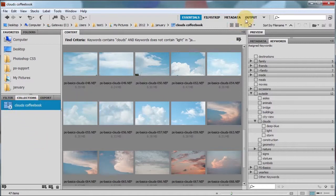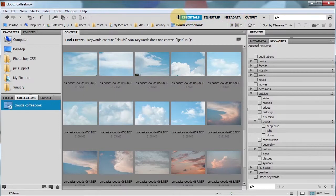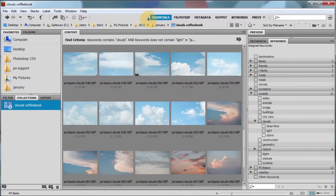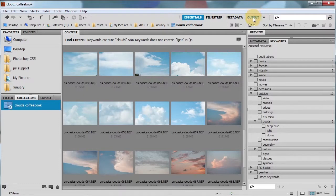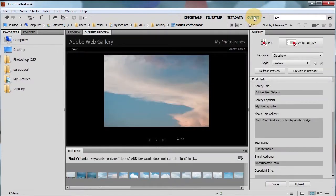Now we're going to use this in the output workspace. If you don't see it, you can always move this out to see it. Go ahead and click on the output. Click on web gallery.